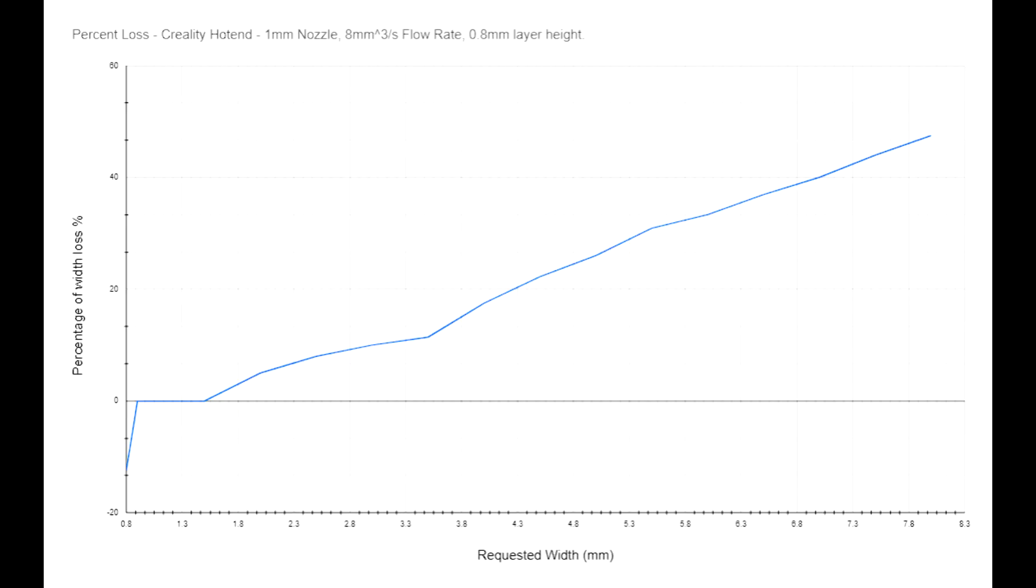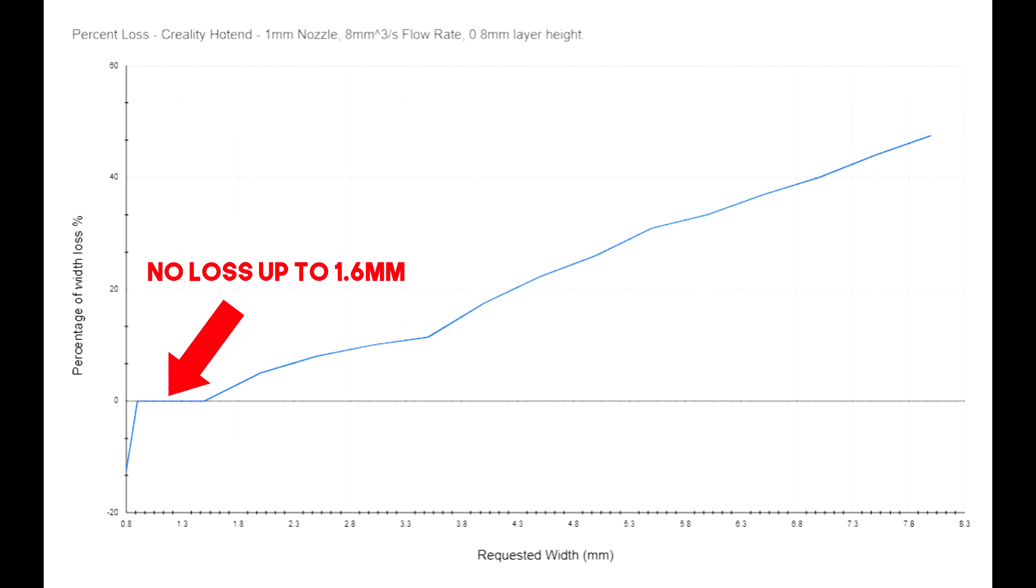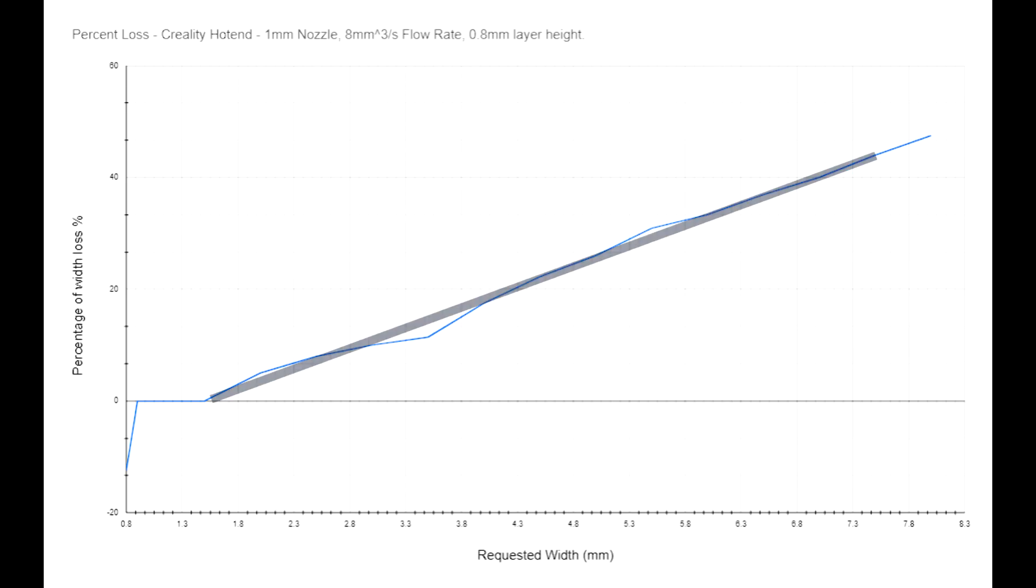Next up is the 1mm nozzle on the Creality hotend. It performed admirably at 8mm cubed per second. We could actually see something new here, below a certain line width it doesn't really work. This isn't surprising, you're trying to print less than the width of the nozzle at a fairly high line height. The geometry just doesn't work out here. Again though, we see a solid area of accurate extrusion within the normal parameter range, and then we see a linear section of loss in width.